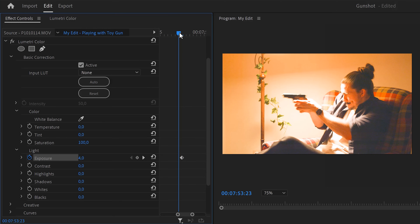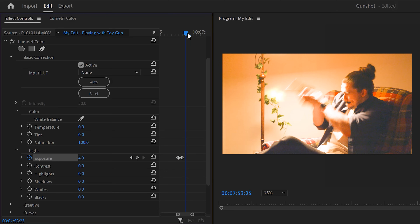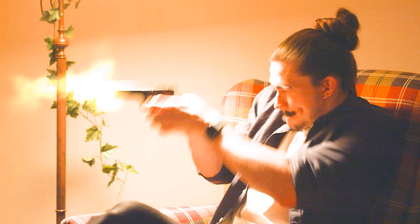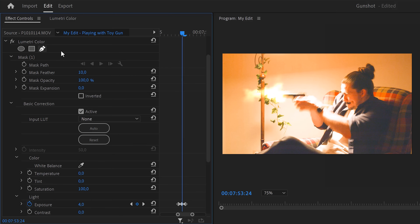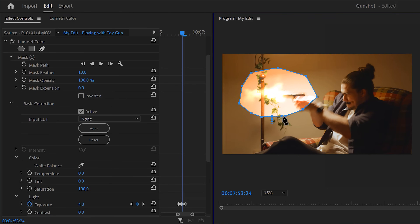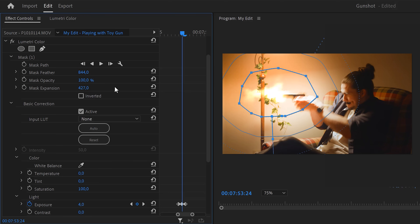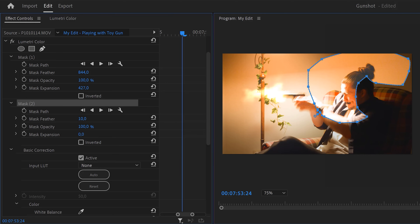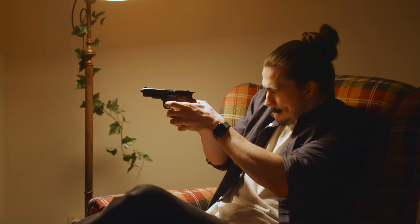Grab the playhead and move one frame back, then click the reset button. Move two frames further and click the reset button again. Now the light doesn't simply light up the entire room — select certain elements by creating a mask on the Lumetri effect. Draw a mask around the muzzle flash, then go to the mask settings and play with the feather and expansion. Create another mask and draw it around your face and other parts of the video that will light up. Play around with feather and expansion as needed. There you go — that effect looks really cool.